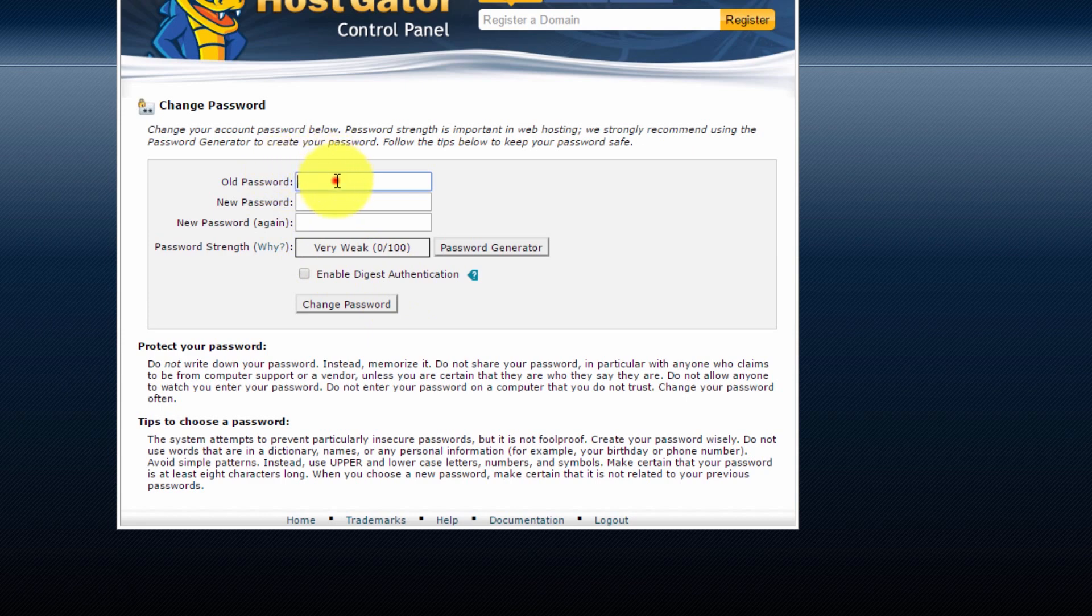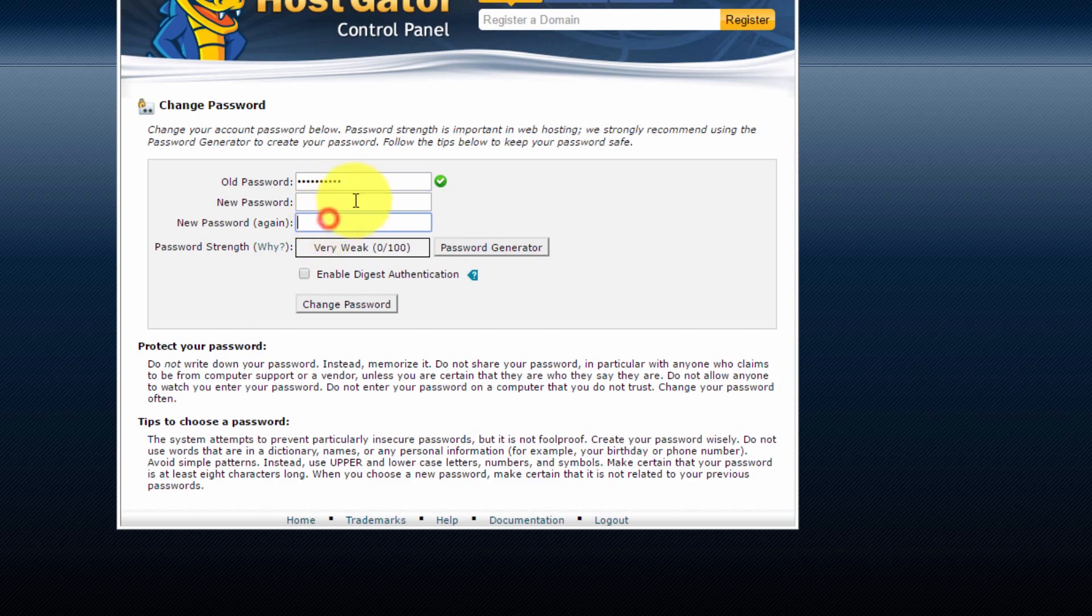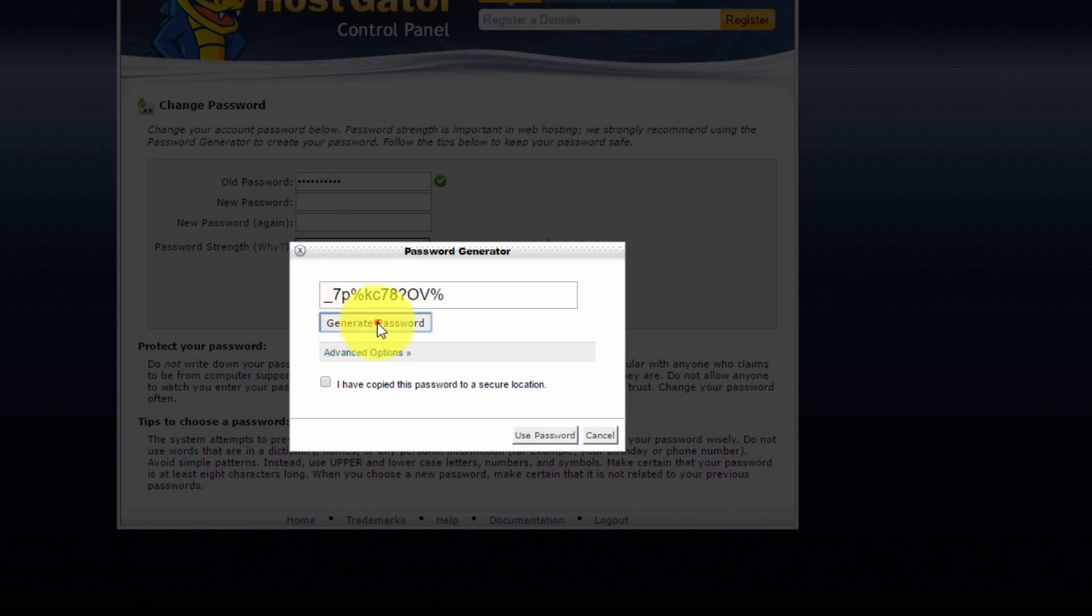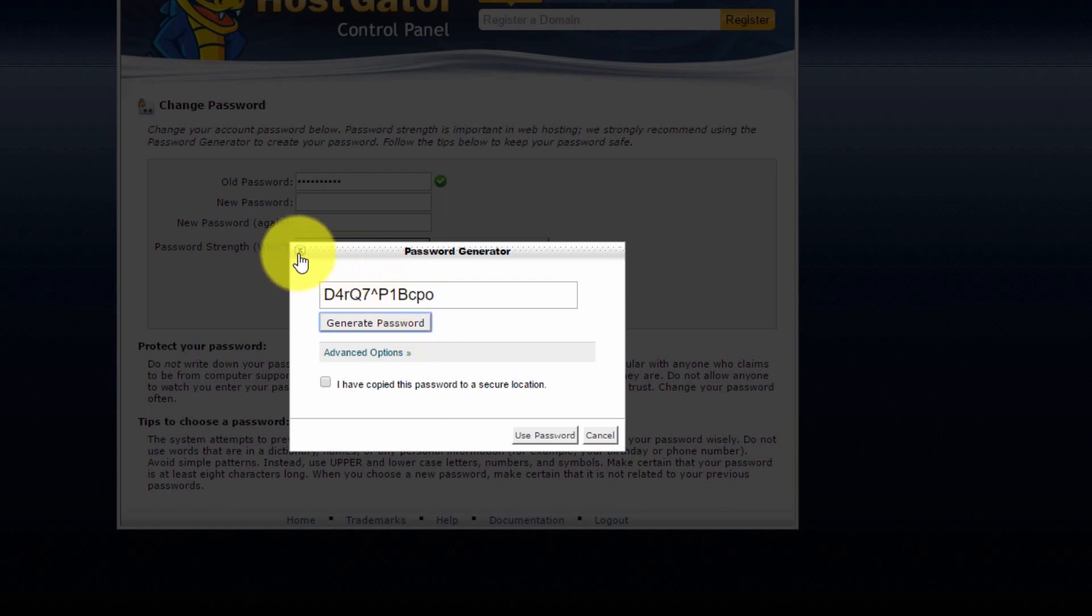Now just enter your current password and then the new password you want to use. Here you can use the password generator and this will create a very strong password. But if you do use one of these, you're going to want to copy and paste it somewhere safe or write it down in a notepad because they're very hard to remember.